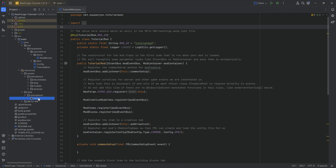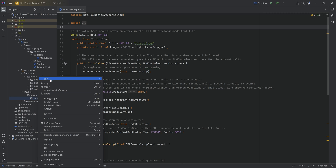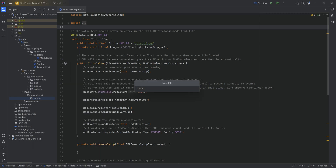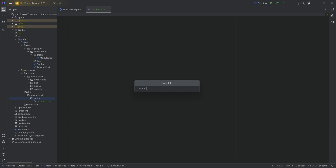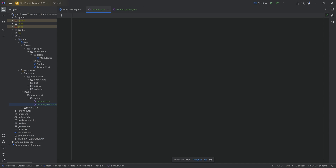Let's create the first two recipe JSON files. The first two I want to show you are: taking the bismuth and making a bismuth block out of it, and then taking the bismuth block and getting nine bismuth out of it again. In the recipe folder, right-click new file for bismuth.json, and the second one is bismuth_block.json. The convention is that the JSON file is named after whatever the result is — not strictly necessary, but a good convention to follow.